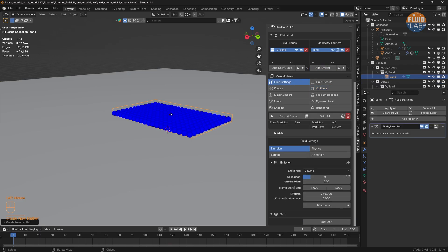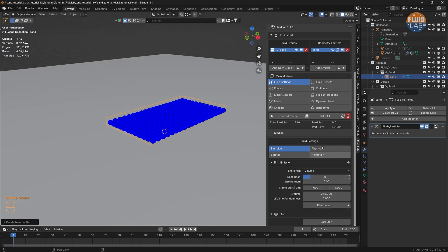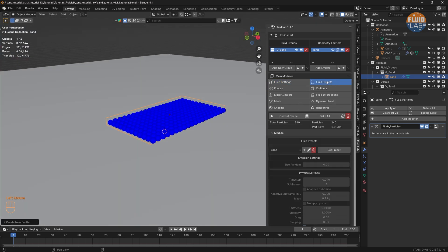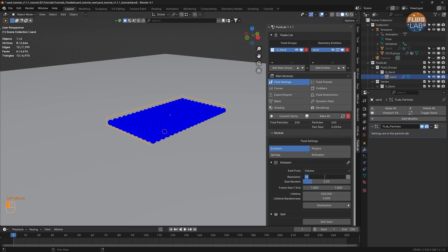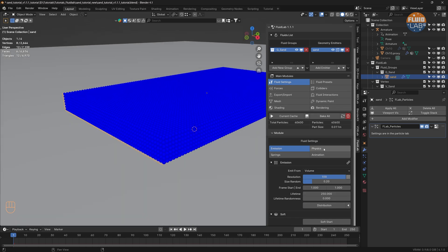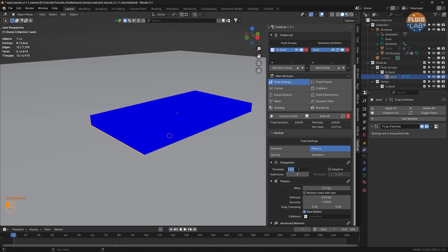Let's add geometry, since we'd like all the particles to be emitted just once, and add an emitter. Now let's head to Fluid Presets, select Sand, and click Set Preset — all the parameters required for sand are populated. Let's head to Emission and increase the resolution to 100. Under Physics, let's decrease the time step to 0.02 for a slow-motion sand simulation, and decrease the subframes to 2 to help speed up the simulation.